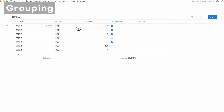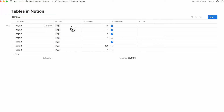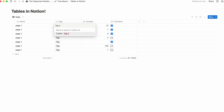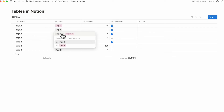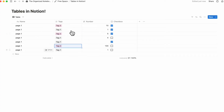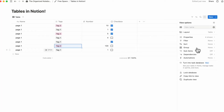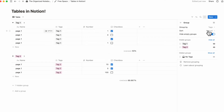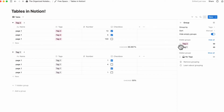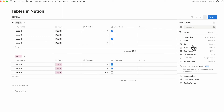Next, let's cover how to group inside of tables, another really useful Notion feature. If you have different tags — for example, tag one and tag two — go to the three dots, go to group, and turn on tags. Now you can see all table items inside tag one and all items inside tag two. There are also settings for manual sort, alphabetical sort, hiding empty groups, and reordering visible groups.